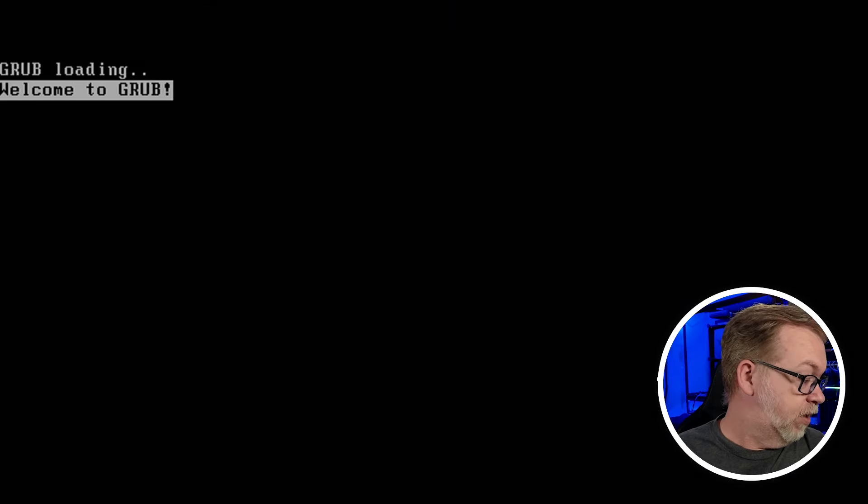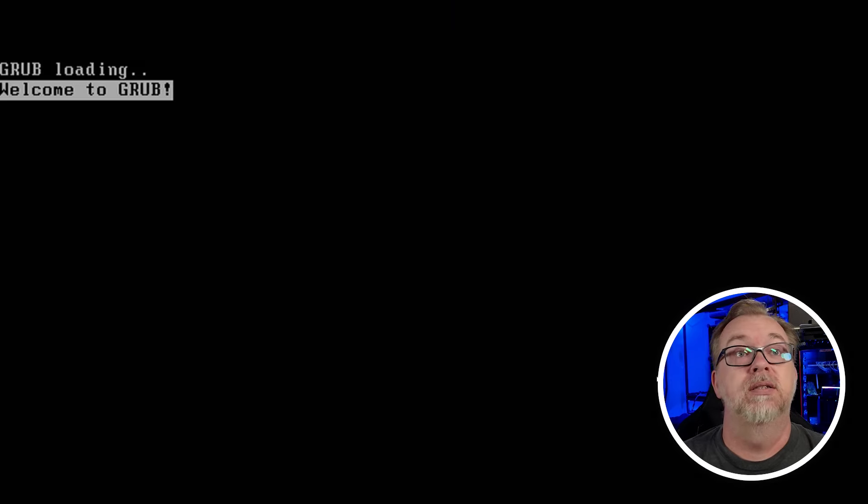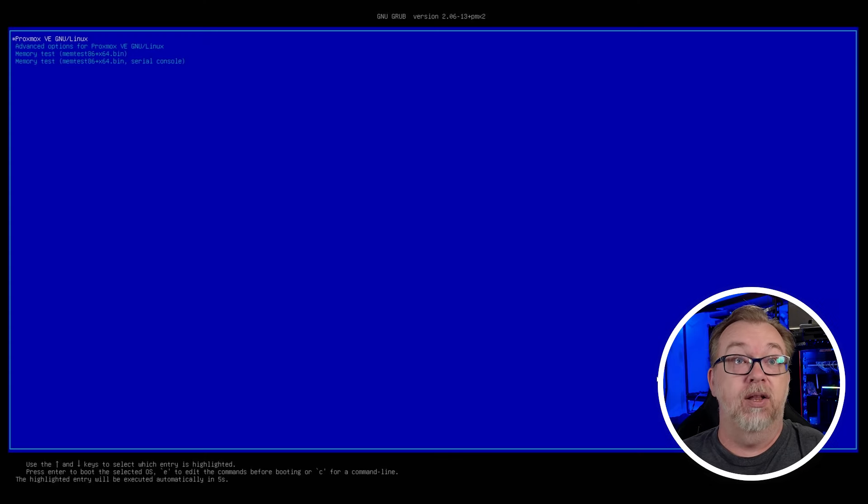Grub loading. That's good. Make sure all of this works. And then we should be able to get logged in.